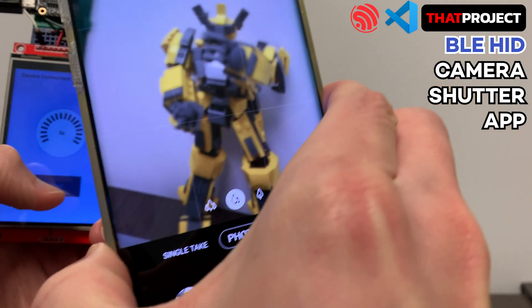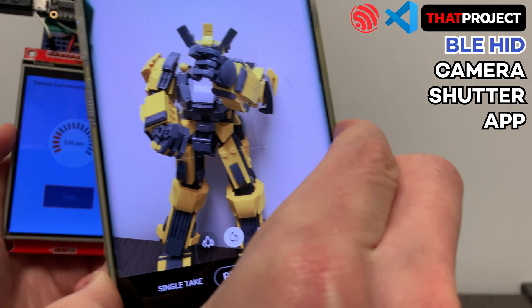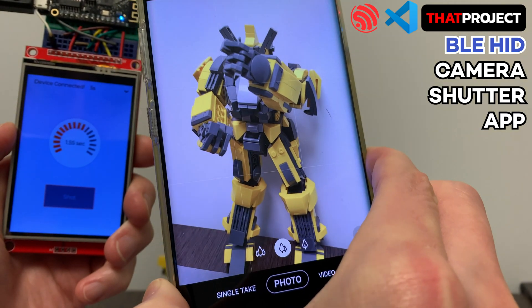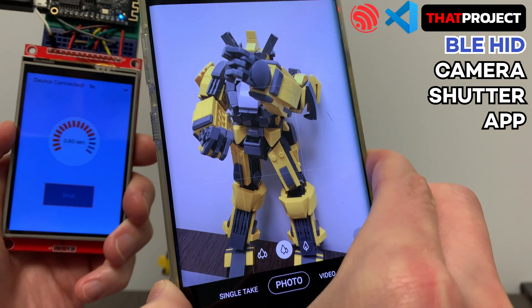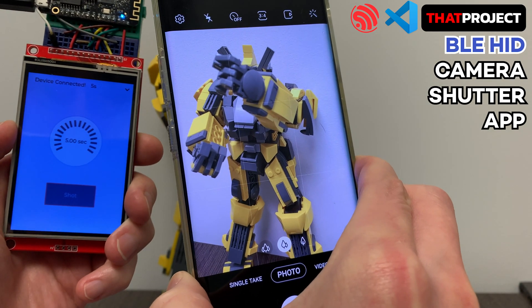I made a simple remote controller for smartphone using the BLE HID of ESP32. I think we can use this project to complete a more interesting project. Anyway, thanks for watching. See you in the next project.